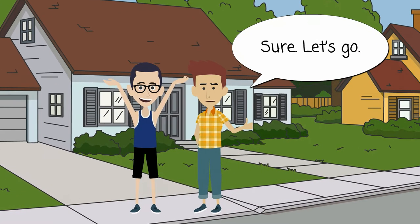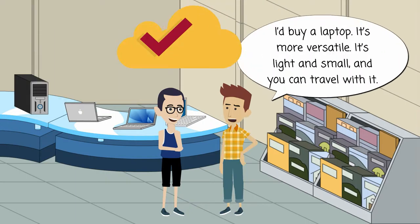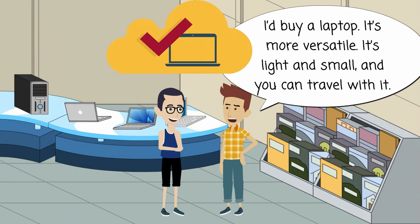At the electronics store. Should I get a desktop computer or a laptop? I'd buy a laptop. It's more versatile.